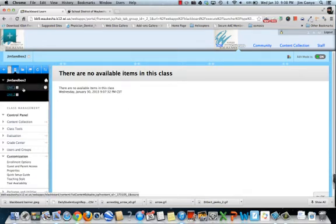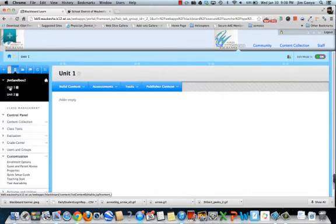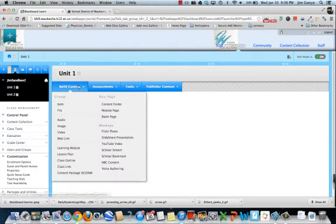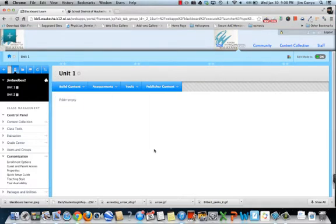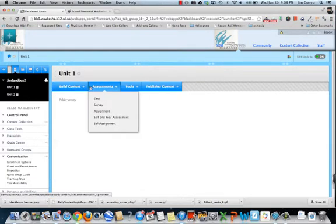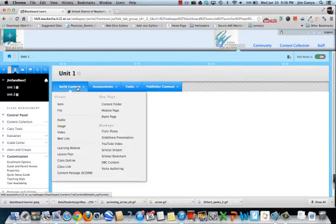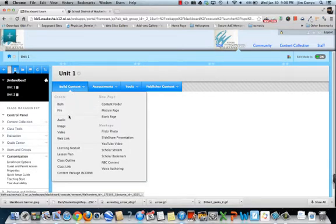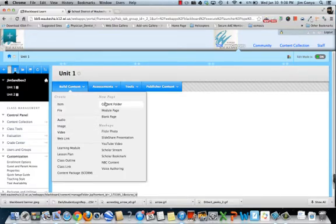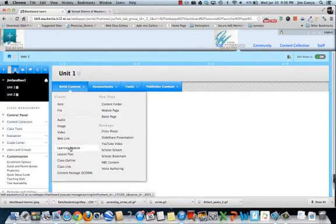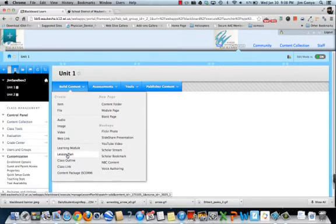I click on unit 1. And here is my unit 1 page. I have all of these things I can do in here. I can add items. I can add files. I can add audio, images, video. I can add more pages. I can add learning modules. Learning modules is something I'd like us to take a look at. And later on we'll take a look at lesson plans as well.